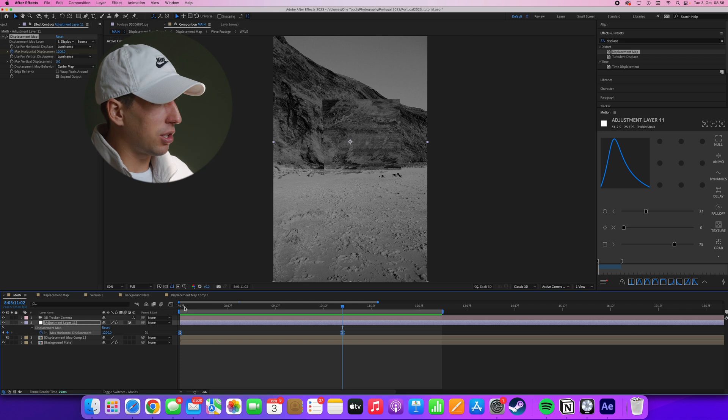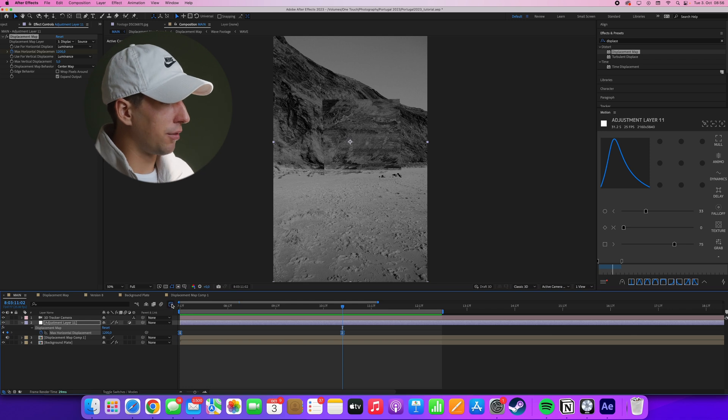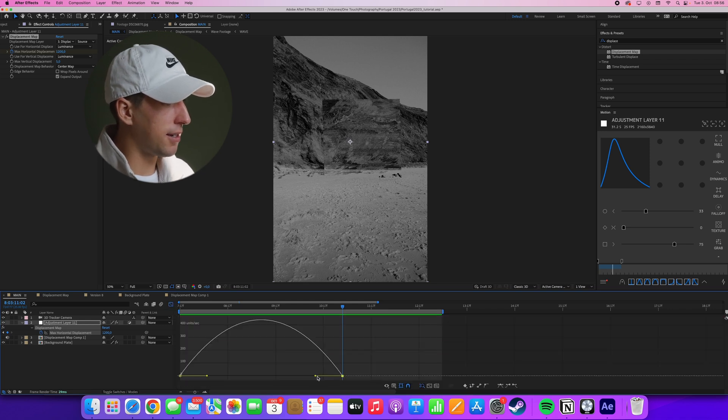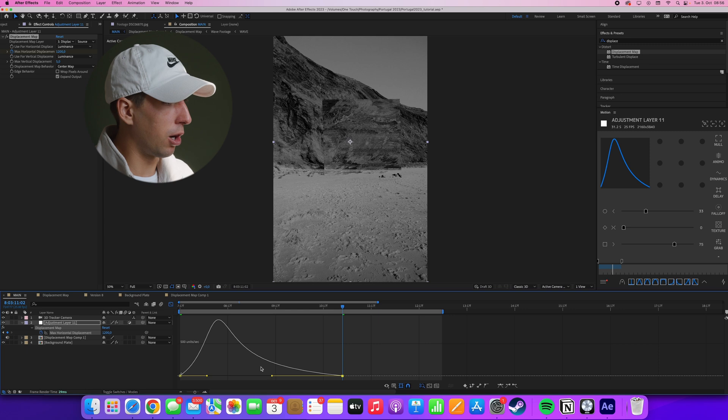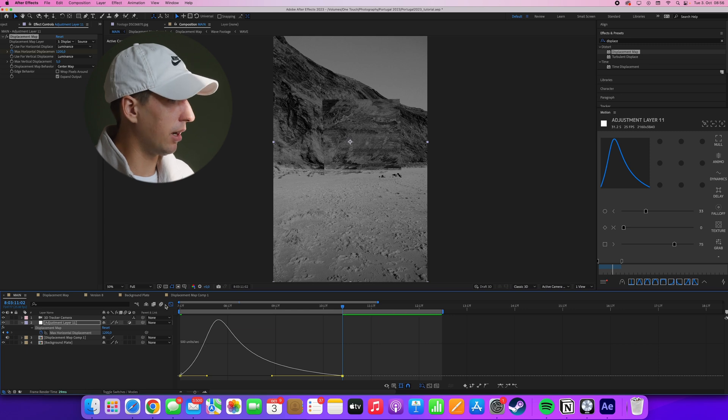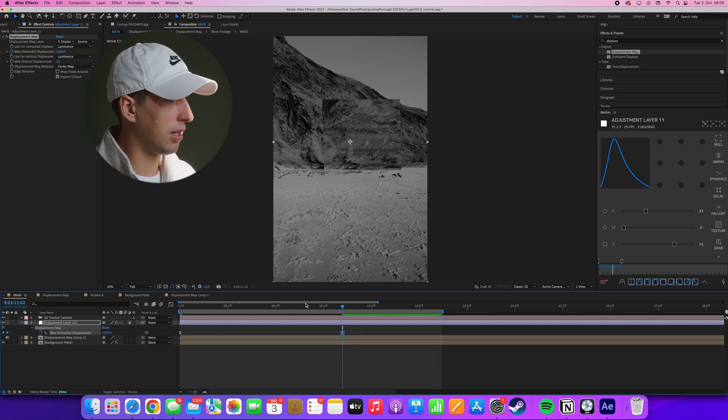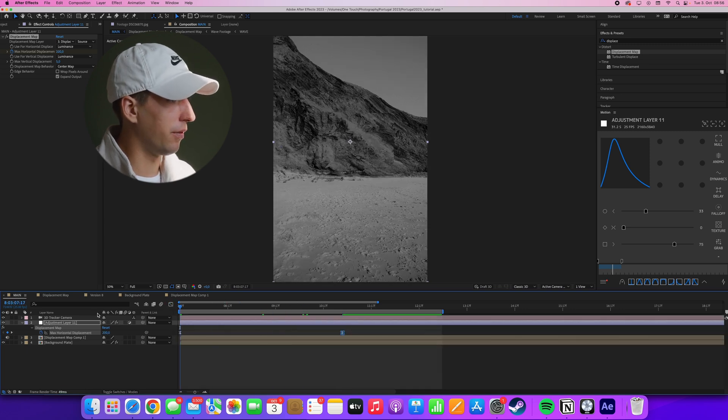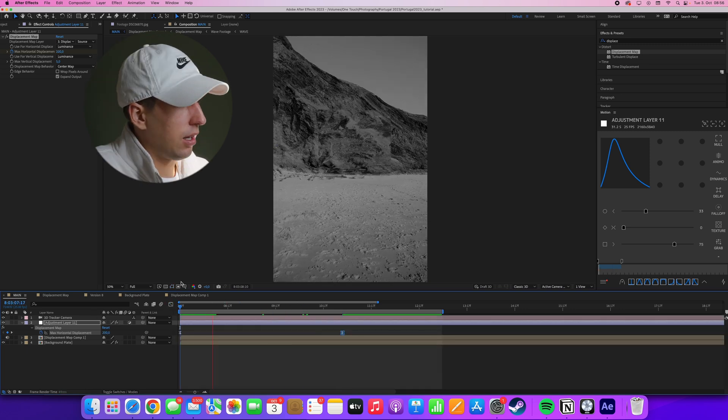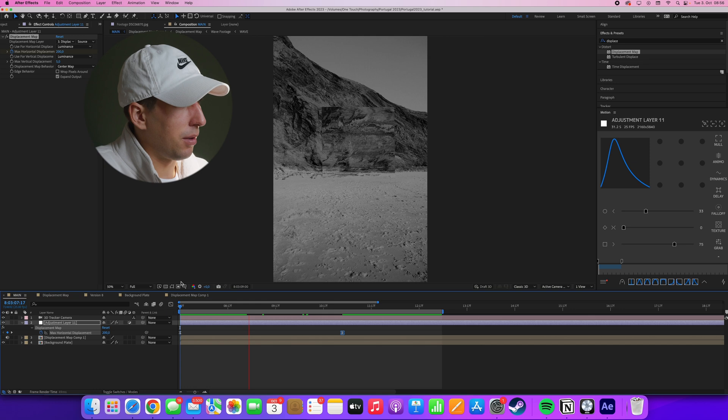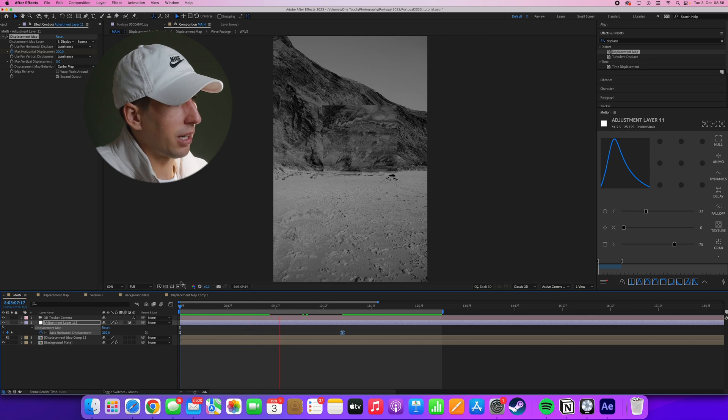I can actually also improve this even more by changing the easing curve to be a bit more harsh at the beginning, which is something I tend to do very often. And that just gives it a bit more of an interesting curve.